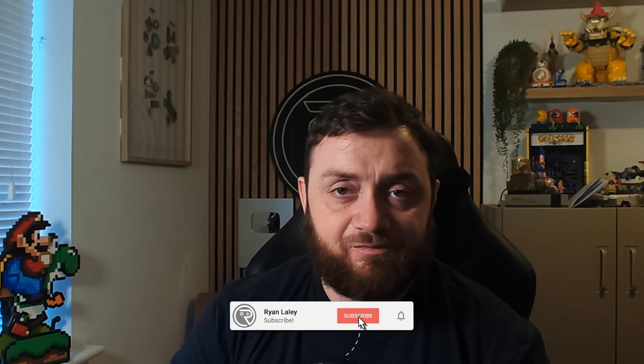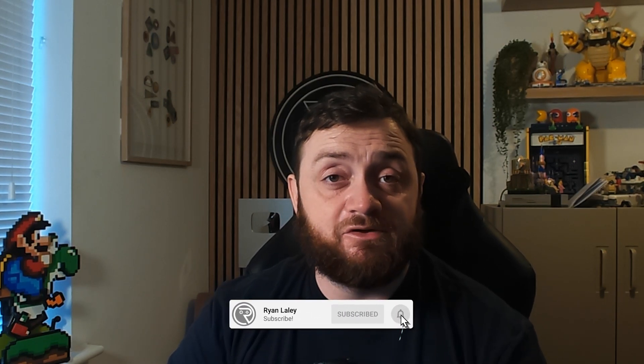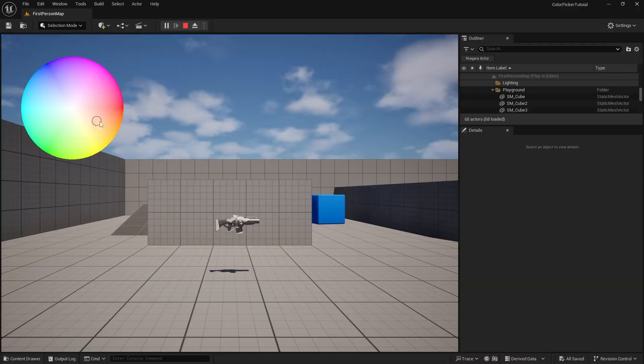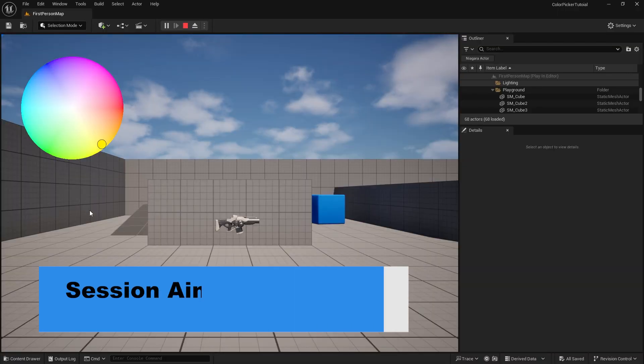Hello and welcome back to our color picker tutorial. In the first episode we went through the process of creating the material for our color wheel. Now in this next episode we're going to show you how to use a slider to help you determine which color you want to pick in a widget. Let's jump in and start working on our widget.